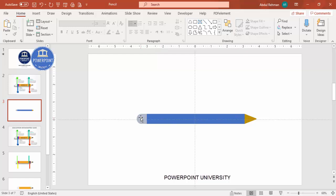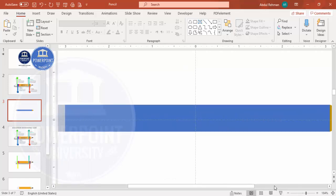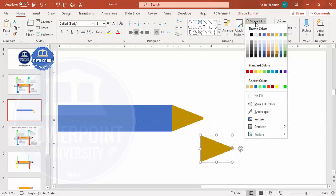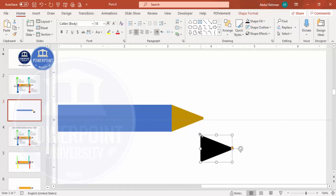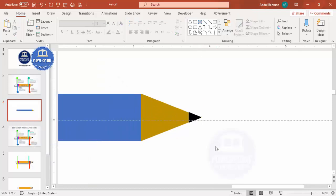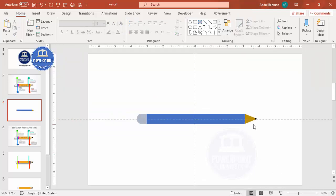I'm going to add one more shape — zoom in, select the trapezoid, press Ctrl+D to duplicate it, set the shape fill to black, reduce the size, and place it at the corner. Make sure it is properly aligned. We have now added the nib as well, and it's time to give some different color options.